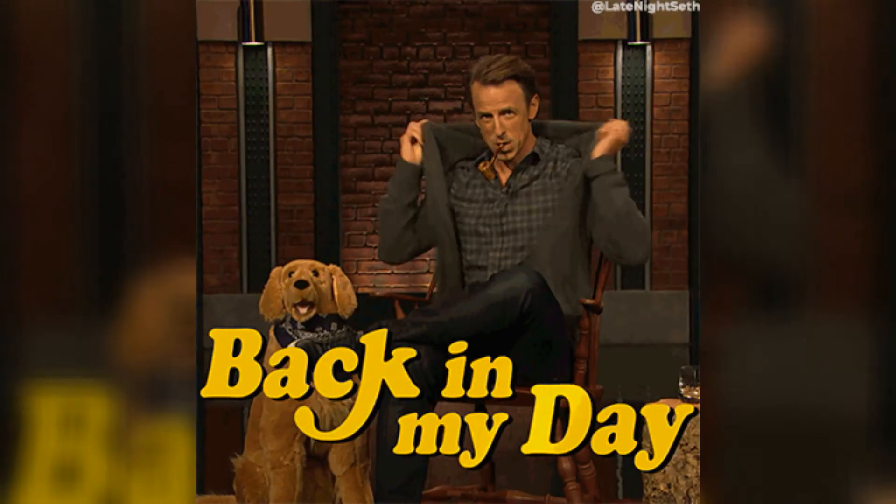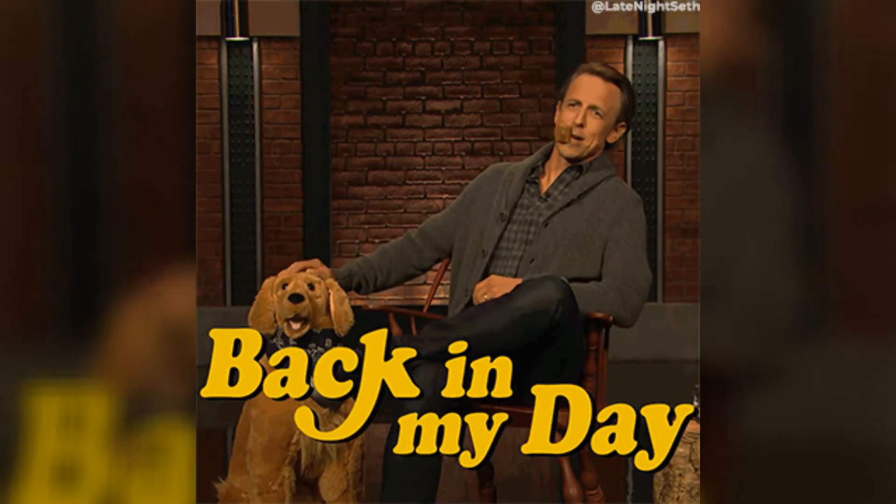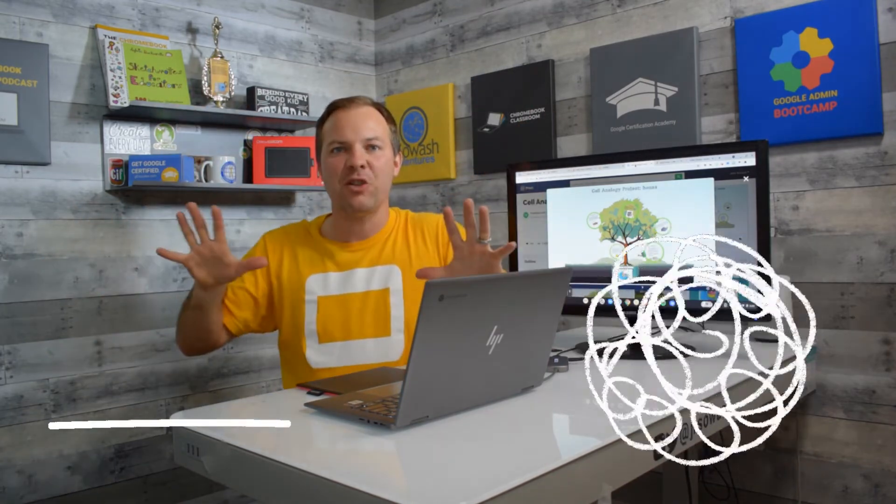Now I remember using Prezi back in 2009-10 when I was teaching. It was super cool at the time. It was the PowerPoint killer. And Prezi is so much different than other presentation tools because it's not linear like Google Slides or PowerPoint. It's spatial.